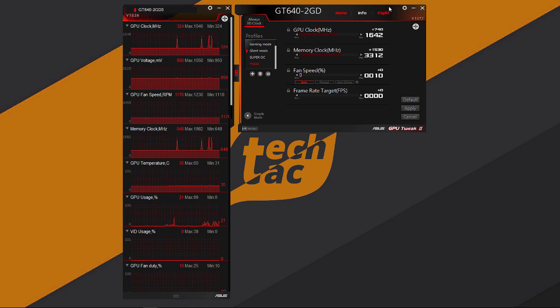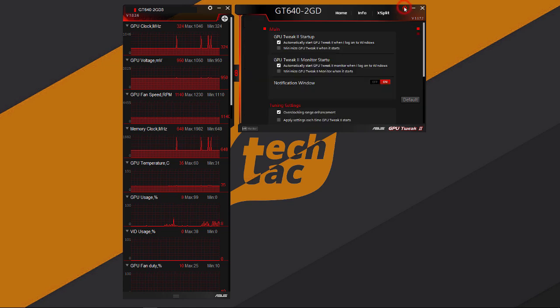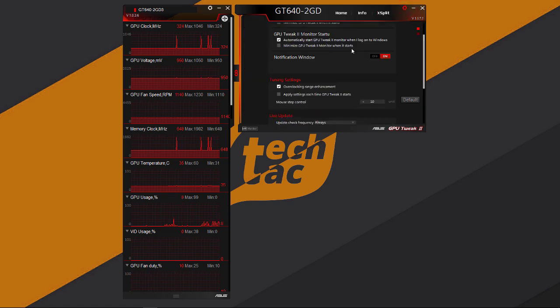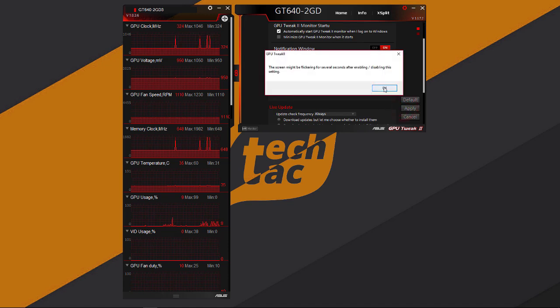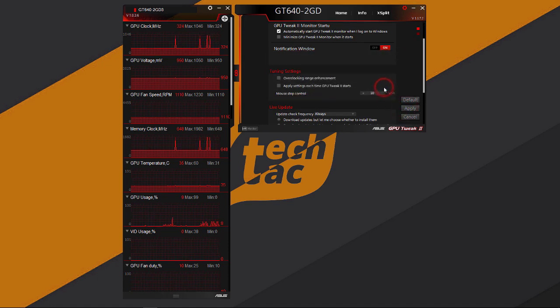Go to application settings. In the tuning settings, you could find overclocking range enhancement. Untick that and hit apply. Go back to the home tab.